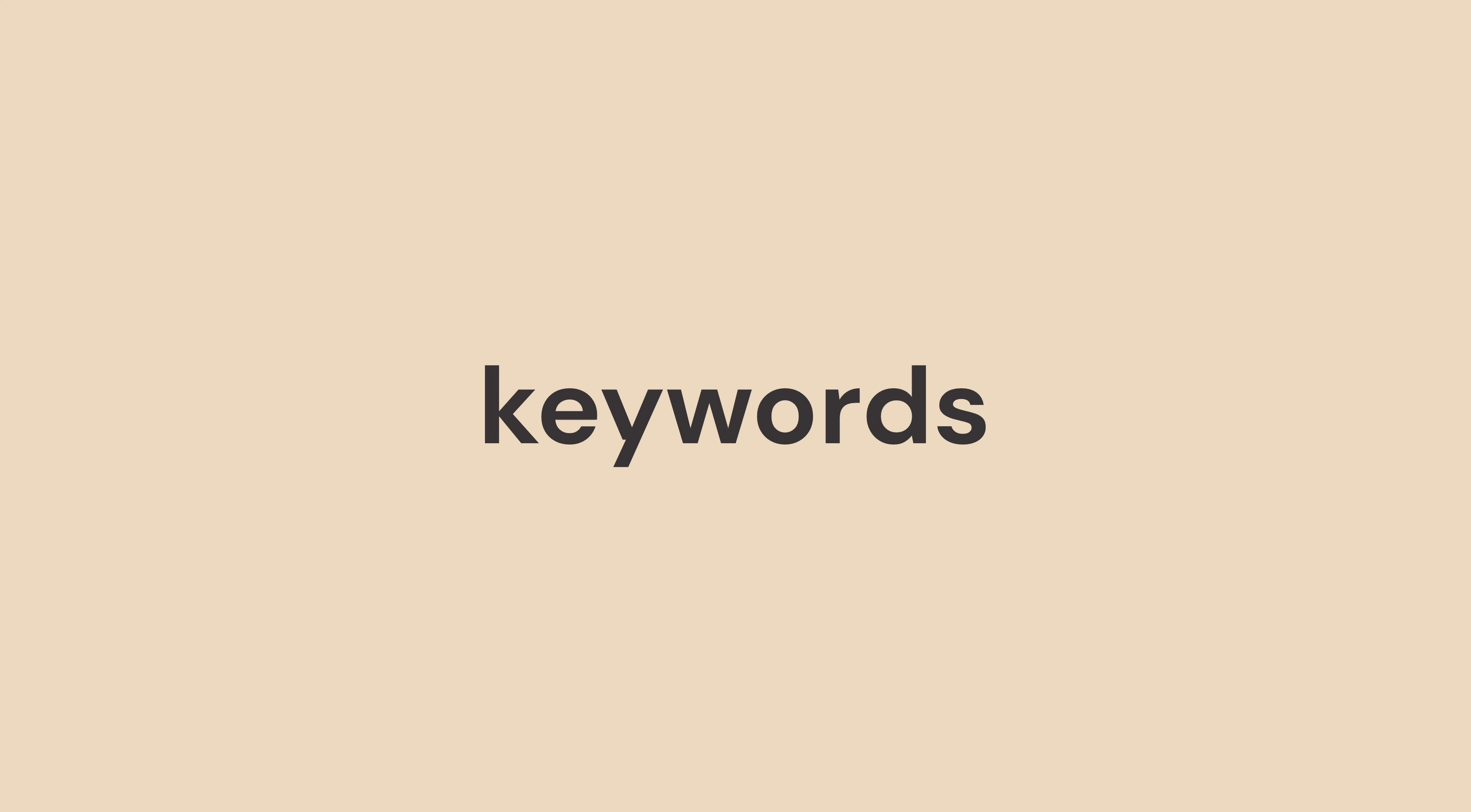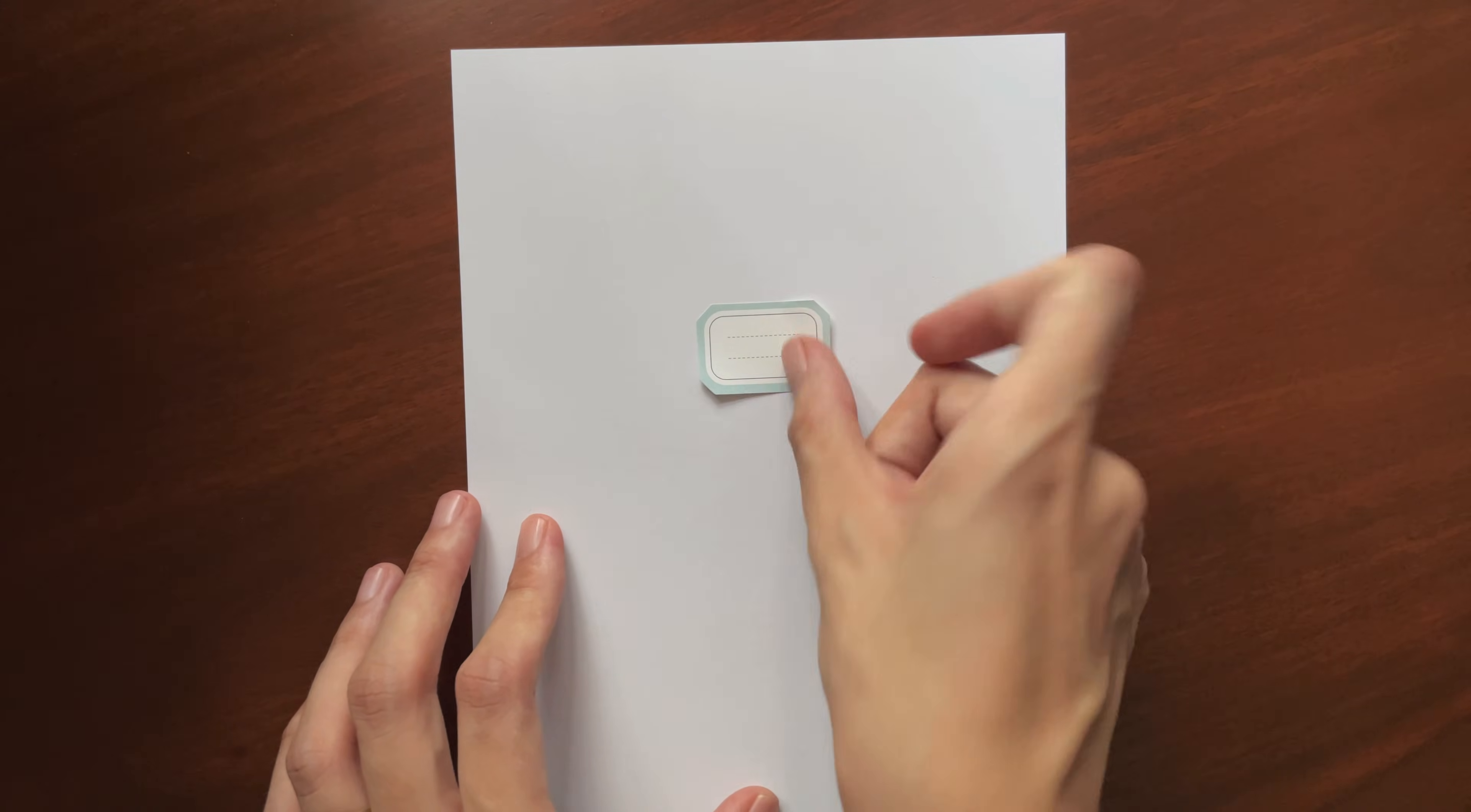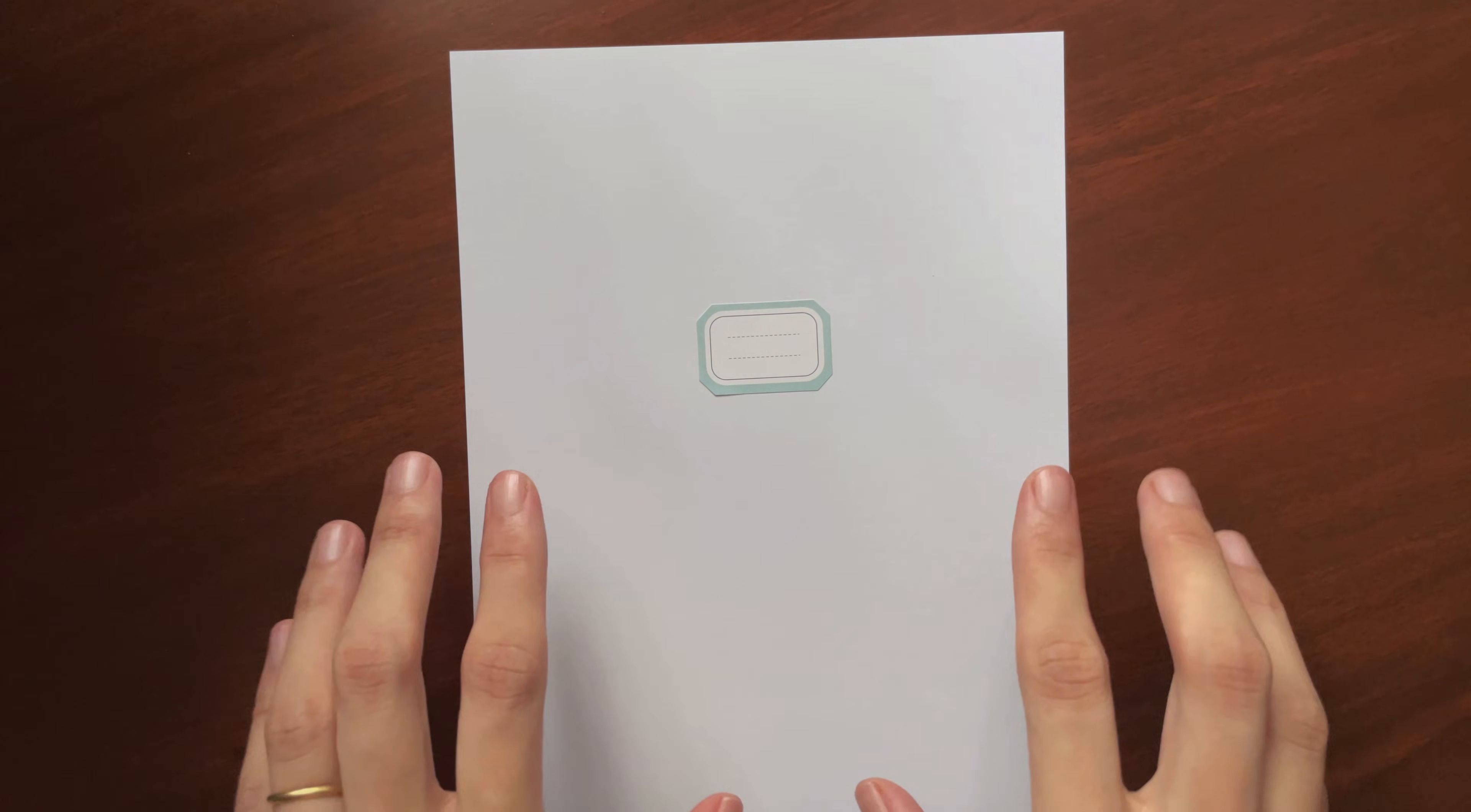I think the easiest way to explain keywords is, it's like putting a tag or a label on a specific page of your notes or your other documents. And you might be asking, okay, but how is this even useful?